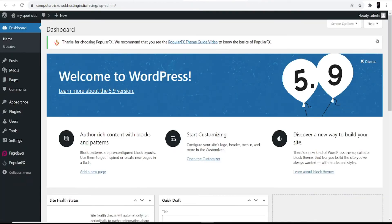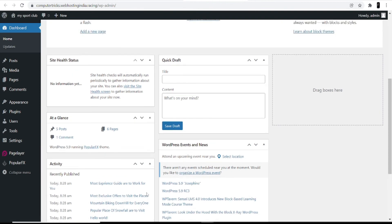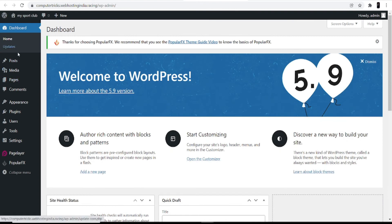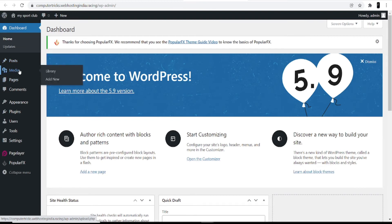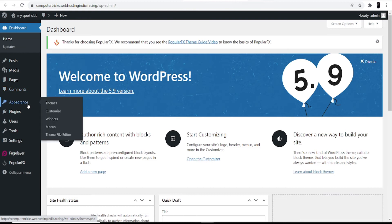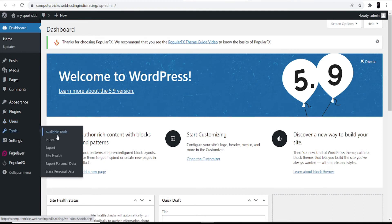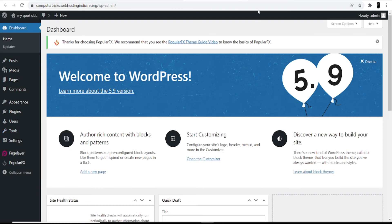The WordPress dashboard lets you make changes to your website — you can customize the site or change the theme completely. You can enhance content with blocks and patterns. From the left side: you can add posts, add media, add new pages, manage comments, and under appearance you can find different customization options. You can also add plugins, manage users, and access various tools.